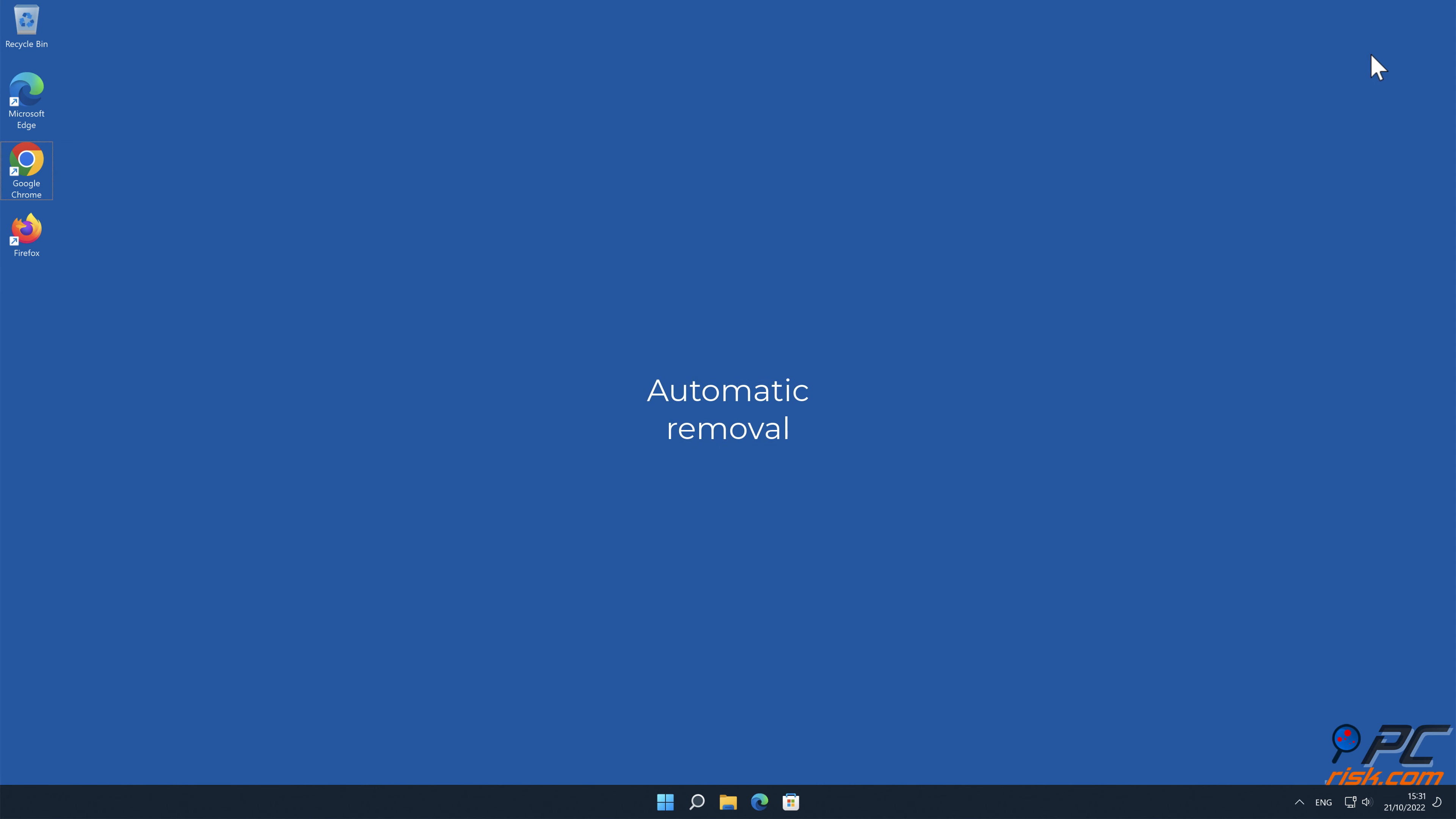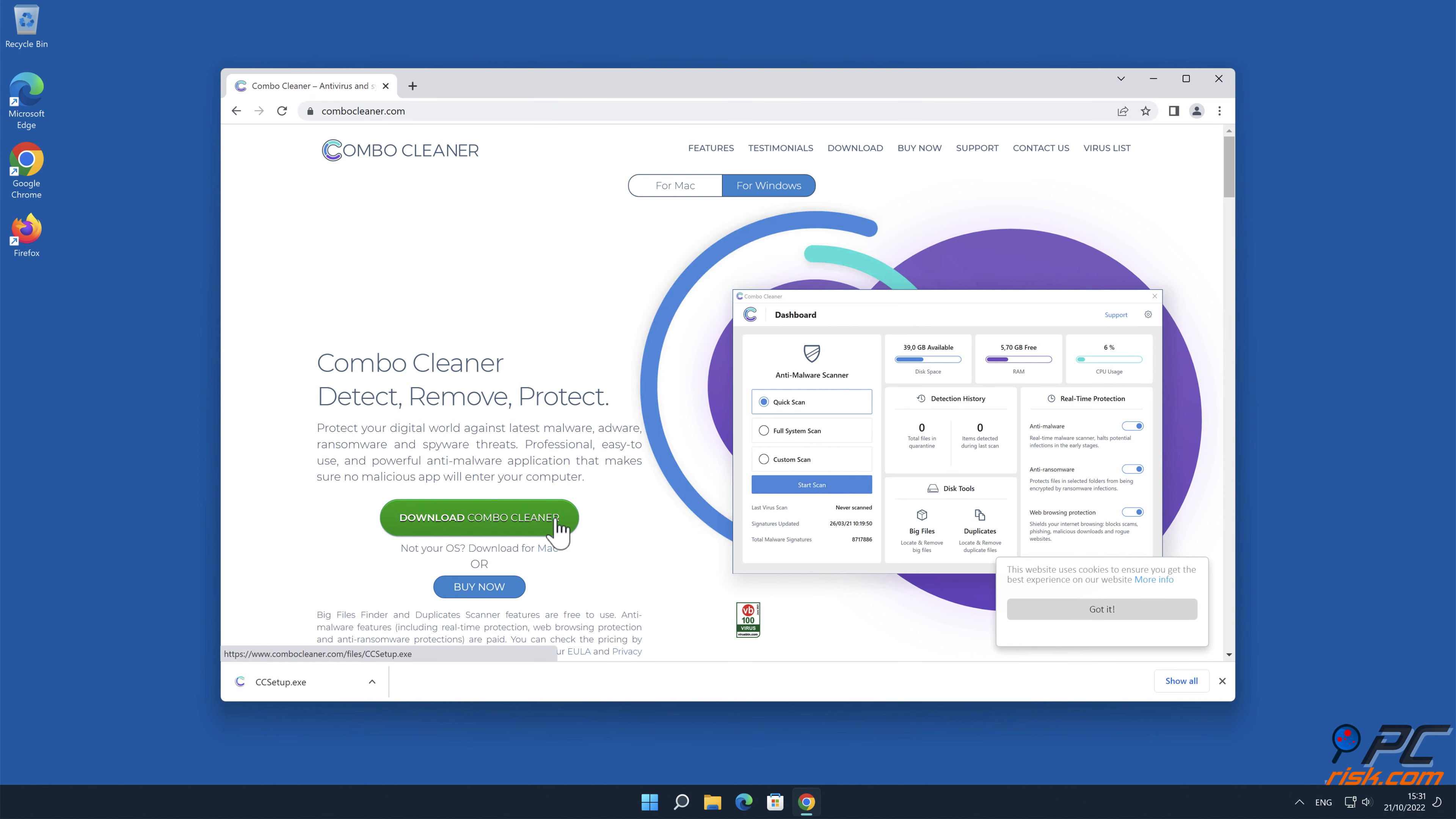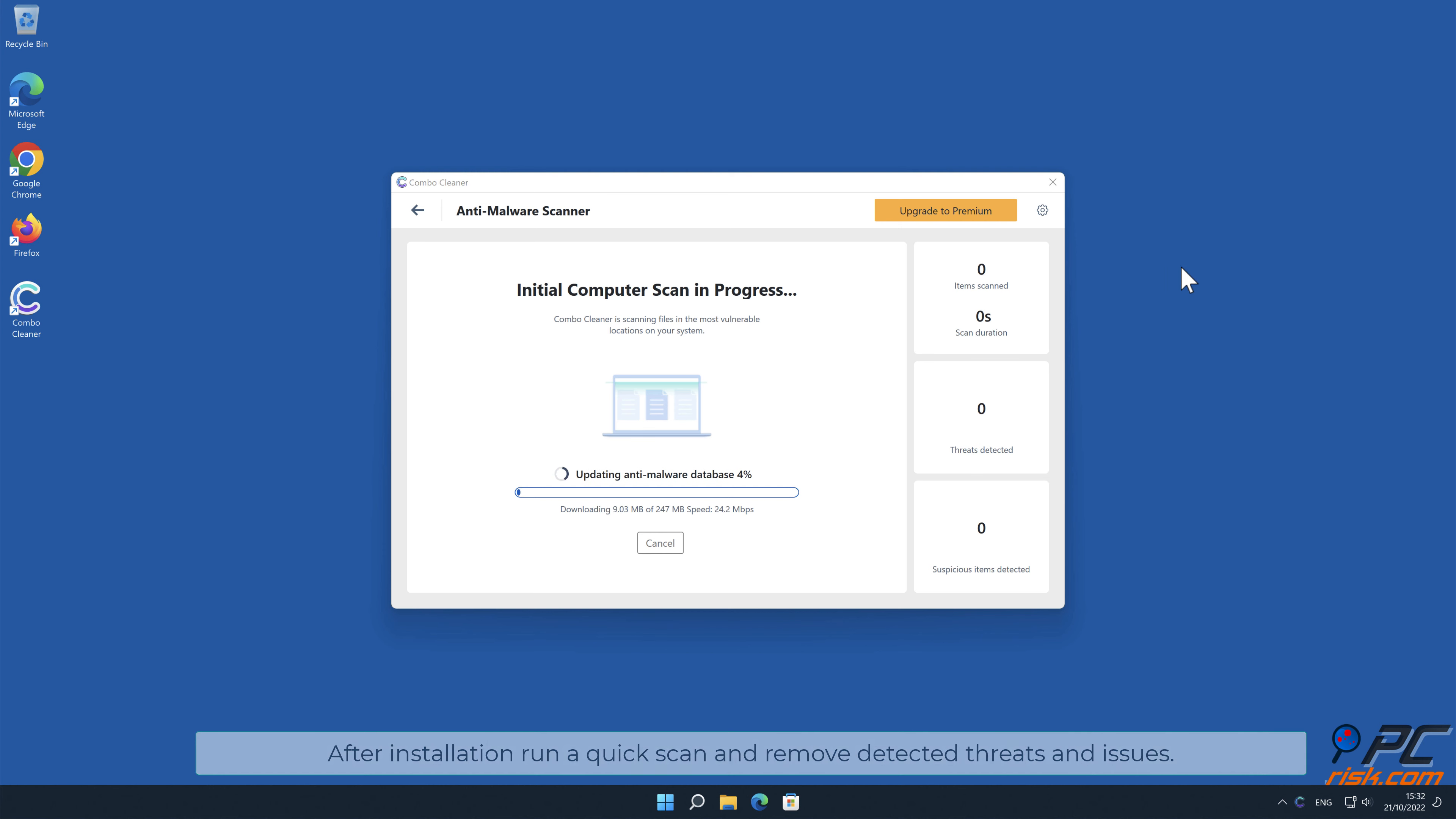Automatic Removal. Download and install Combo Cleaner, our recommended anti-malware application. After installation, run a quick scan and remove detected threats and issues.